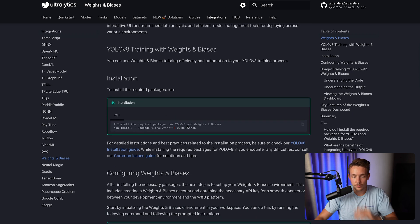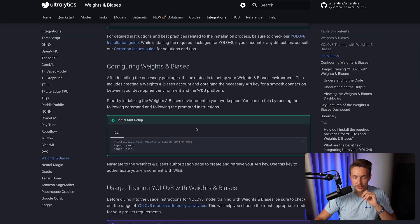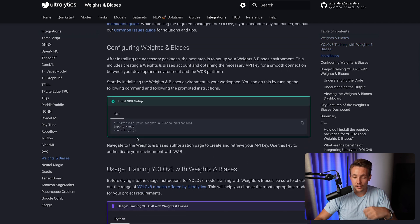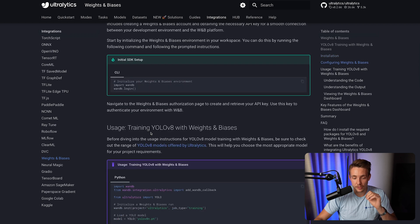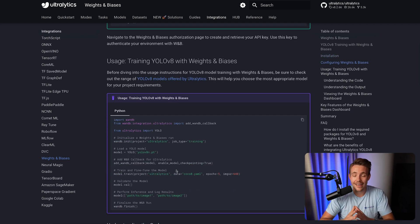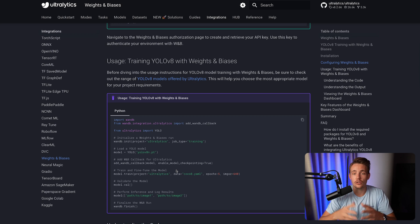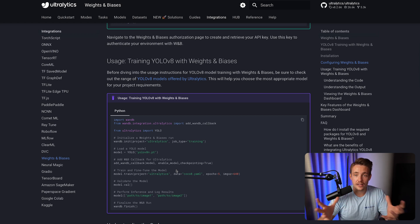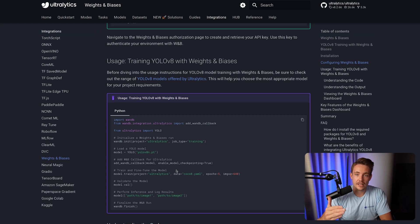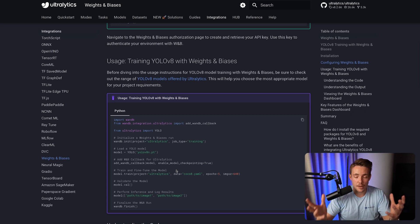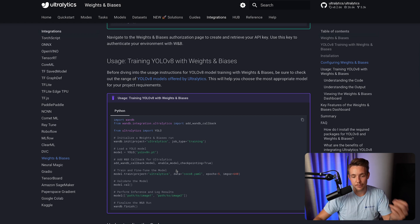For the installation, we can just run install for the Ultralytics package and also Weights and Biases — that's wandb. We're going to open up Google Colab in just a second, then import it, log into the platform, and we're good to go. We can then add a callback function, which basically just means that once we run our training with Ultralytics, every time it finishes an epoch or somewhere else in the training loop, it's going to call a callback function which will log all the metrics and all the hyperparameters to the Weights and Biases platform.